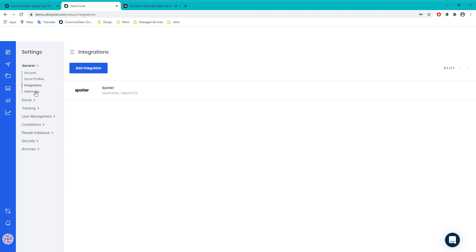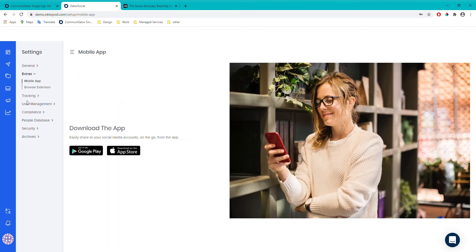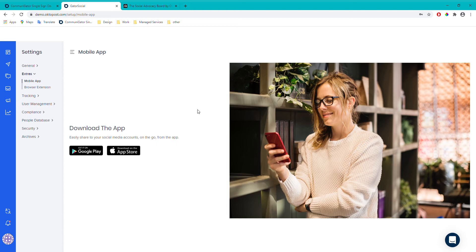Webhooks is not actually a feature available with Gator Social Plus at the moment, so we'll ignore that section today. Moving on to extras: you've got a mobile app and a browser extension. The mobile app is a slimmed-down version for mobile that lets you create and edit posts on the go. The browser extension can be added to Chrome or whichever browser you use — if you're on an article you'd like to share, you simply click the extension icon, and a small window appears with that article as a post so you can quickly post it out.